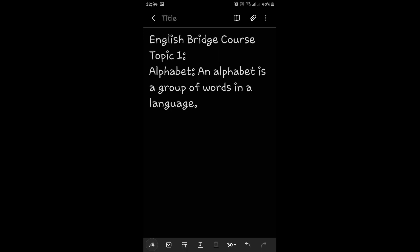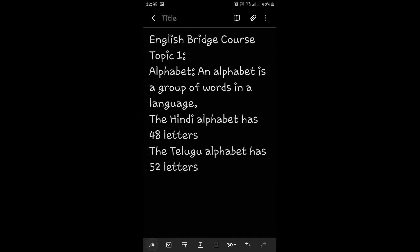For instance, the Hindi alphabet has 48 letters. Can you count them on your fingers? A, A, I, E, U, O, RU... You can pause the video and count all the 48 letters.